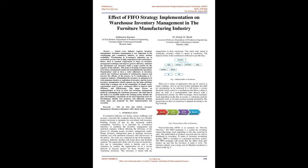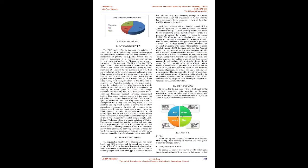The general process flow at warehouse is adopted according to the FIG.2 concept. First-in-first-out (FIFO) is an acronym for first-in, first-out. The FIFO technique is a system for inventory control that keeps stock depending on the date received and sale. The initial batch of products received must be sold or distributed to customers. In terms of inventory accounting models, FIFO is classified as a perpetual inventory system. The FIFO technique will ensure that the oldest stock gets flushed out and that the inventory in hand is fresh.